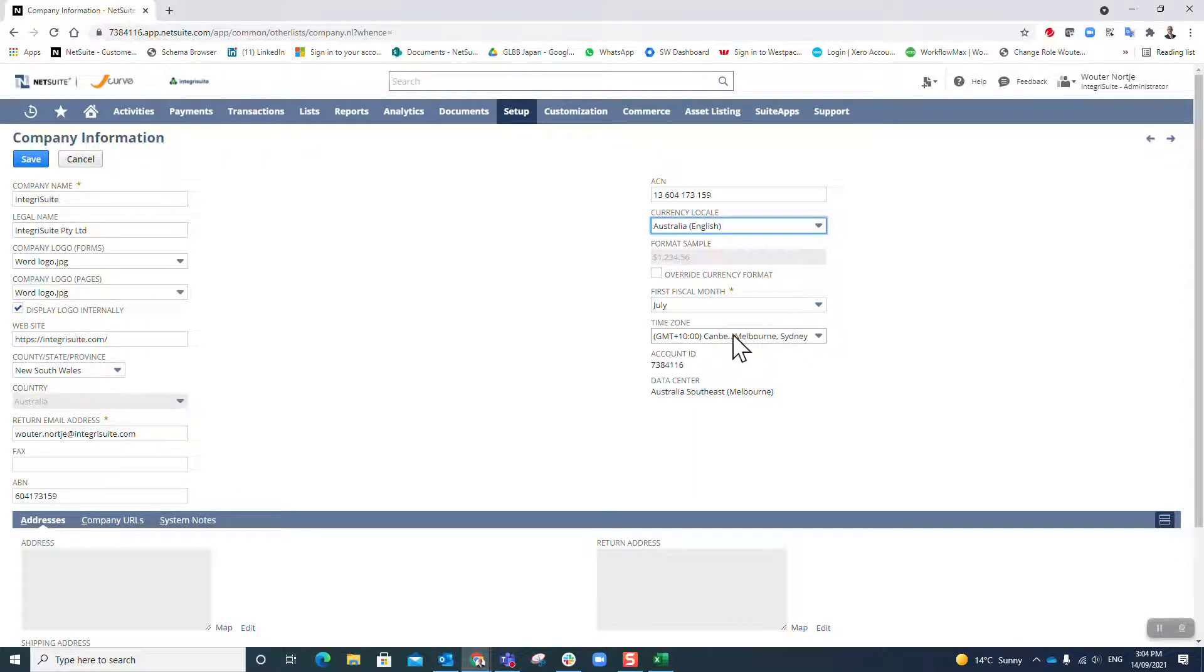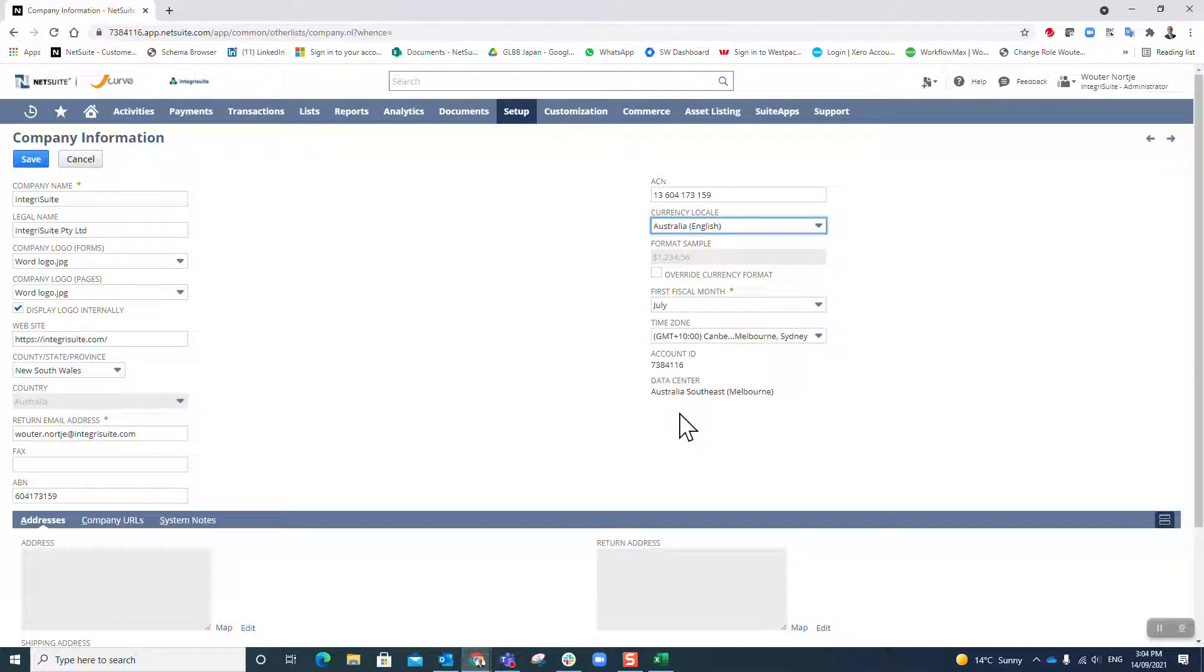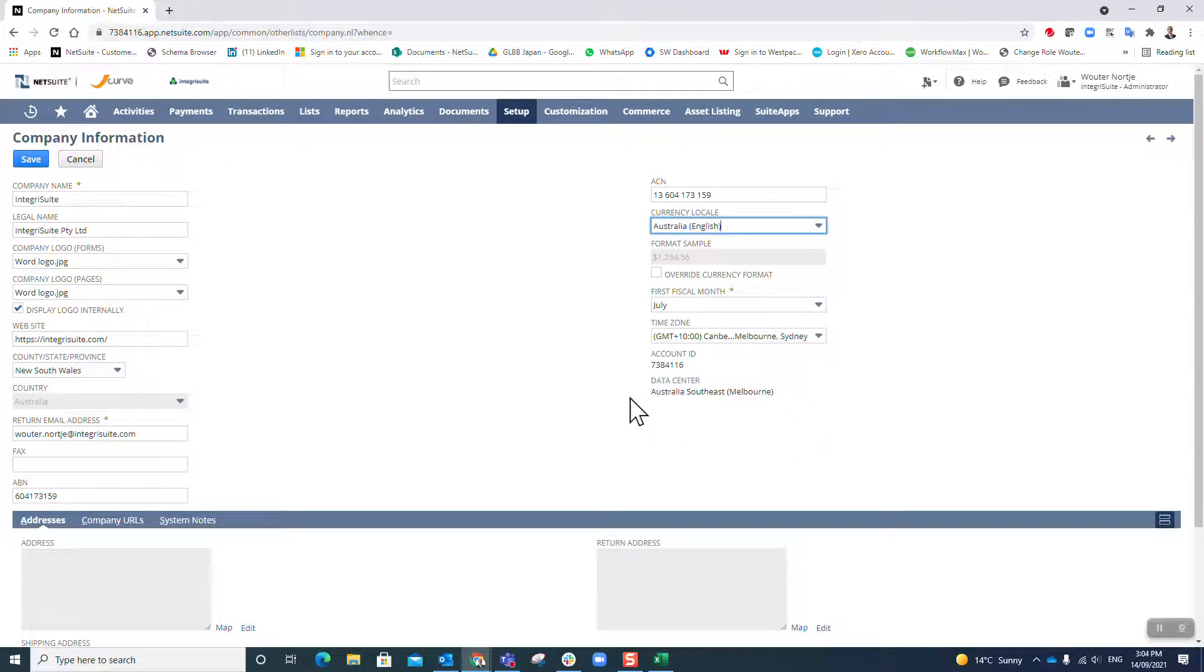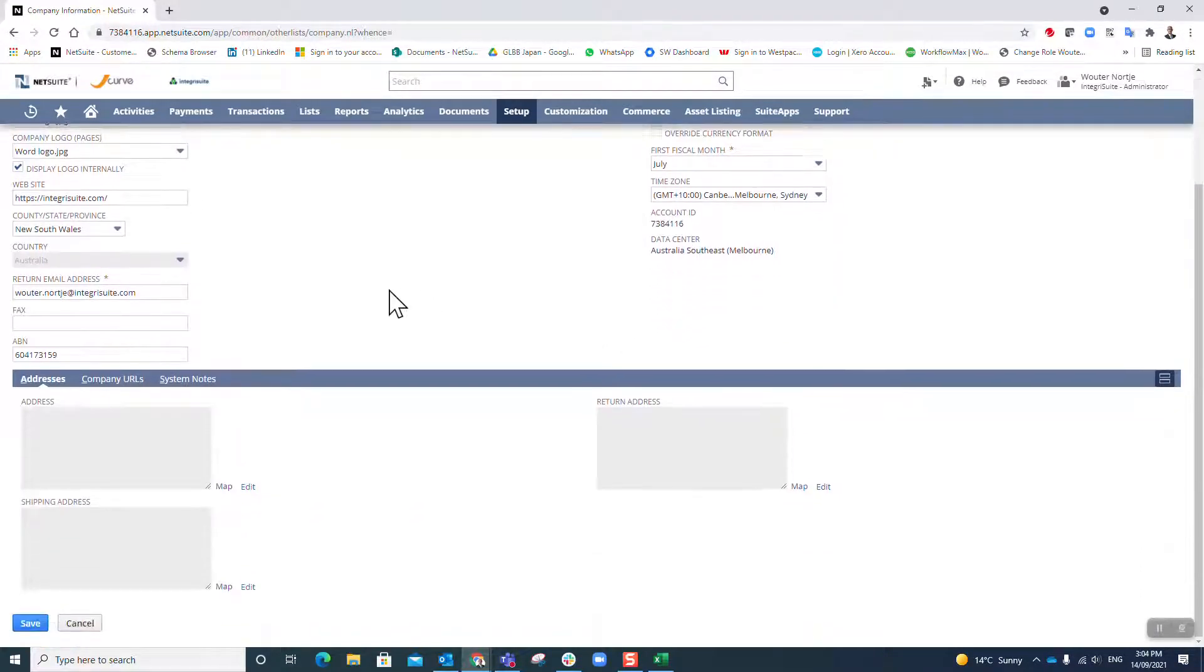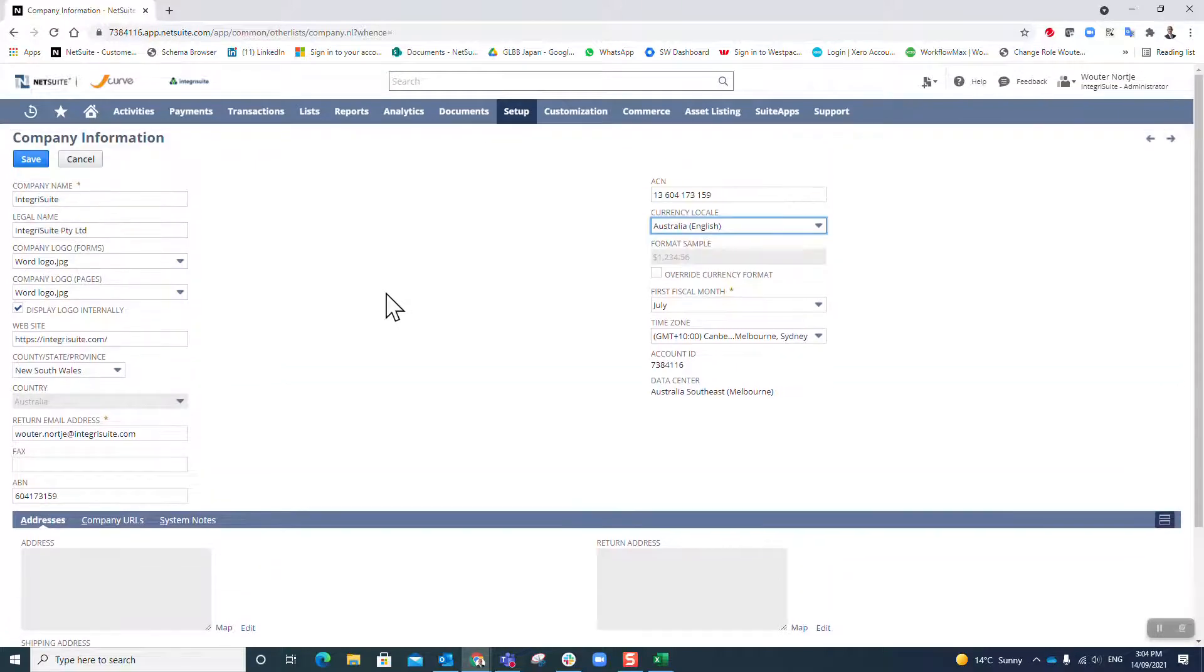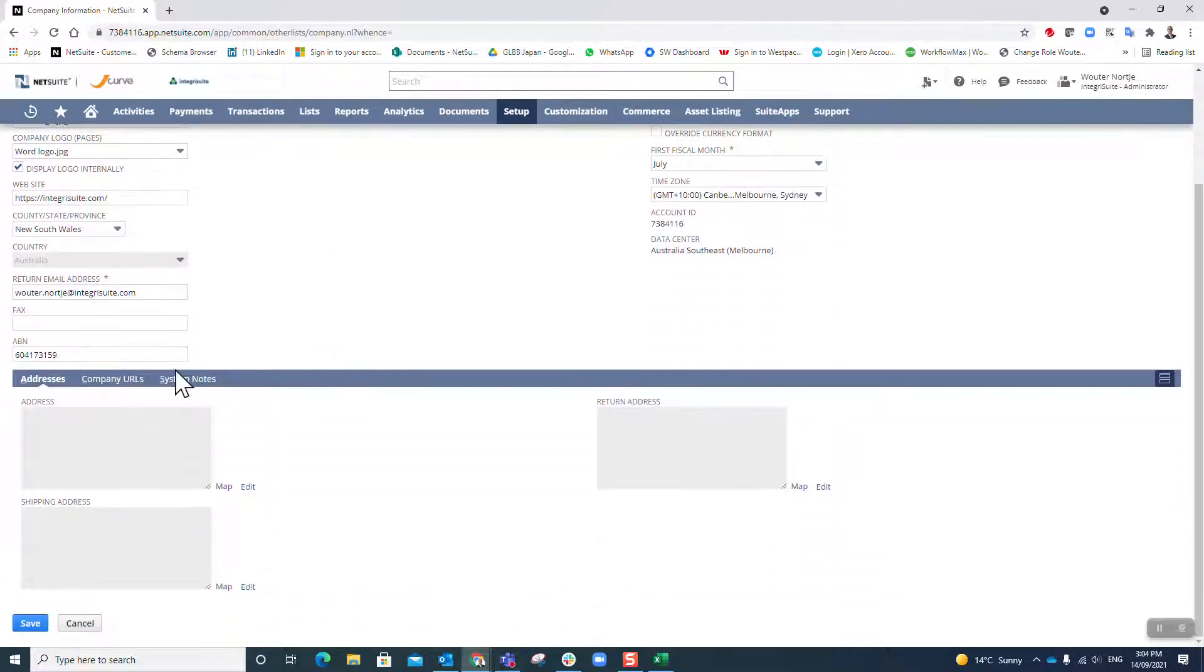Currency: Australia. I do not want to override the currency format, I'm happy with that sample format there. My first fiscal month of the year is July. My time zone is Sydney. There's my account ID. It tells me where my data center is. This is a reasonably new feature. You never used to know where your data center was, and I do believe this is also a reasonably new data center.